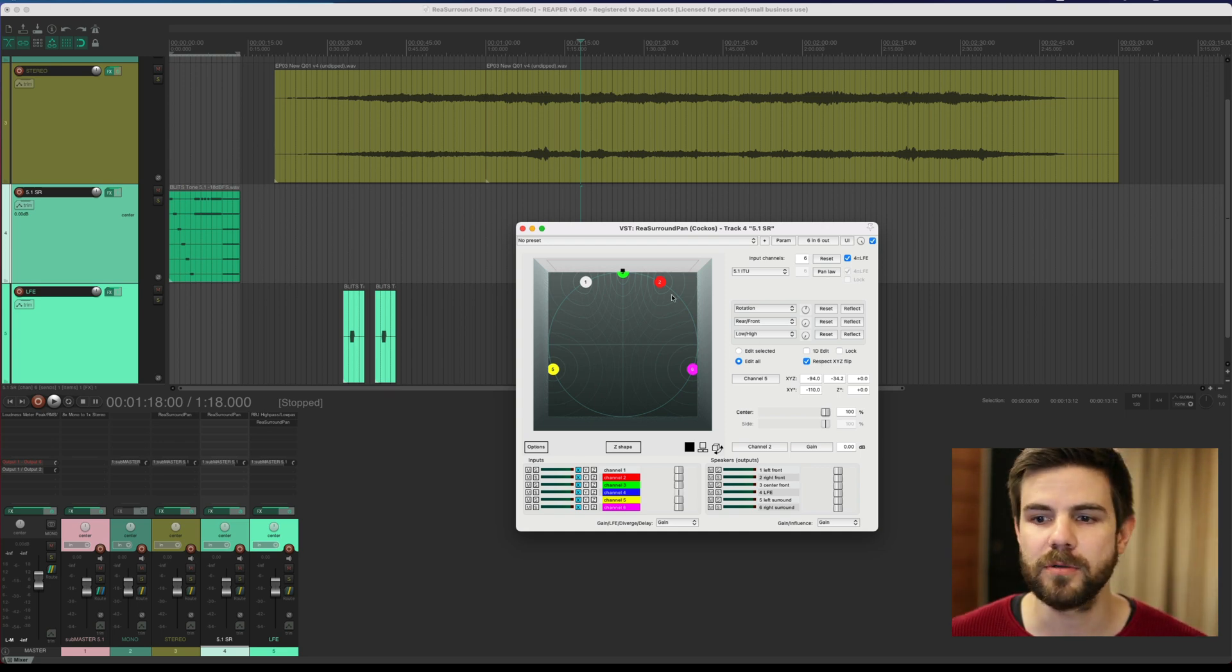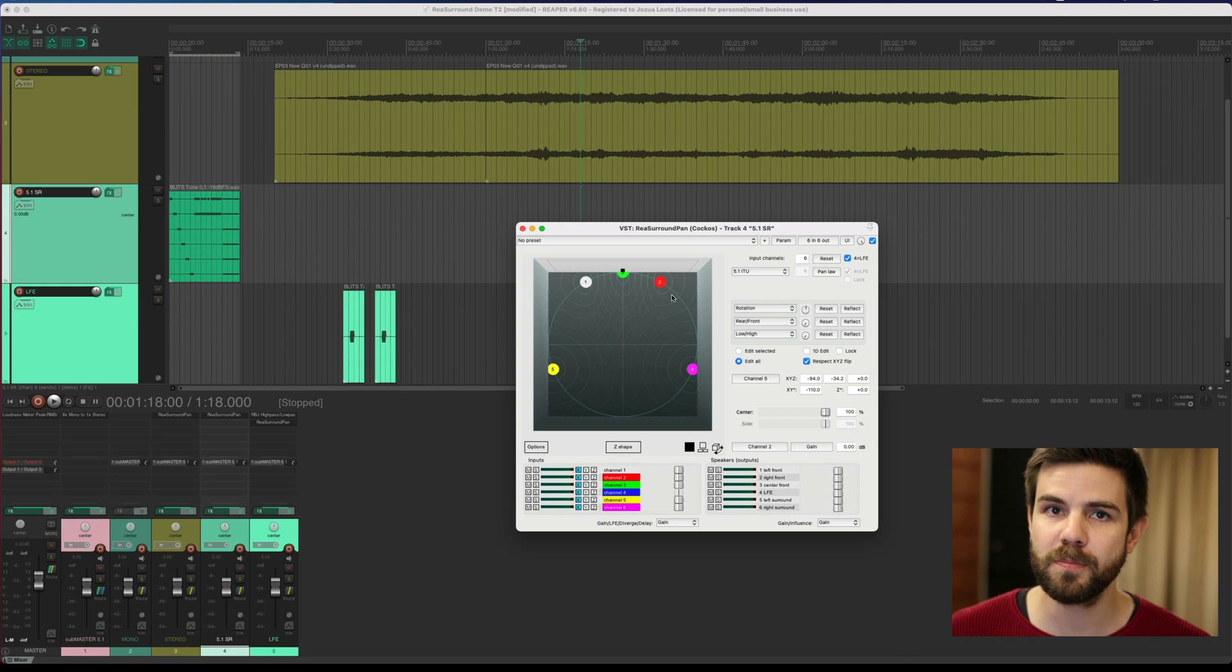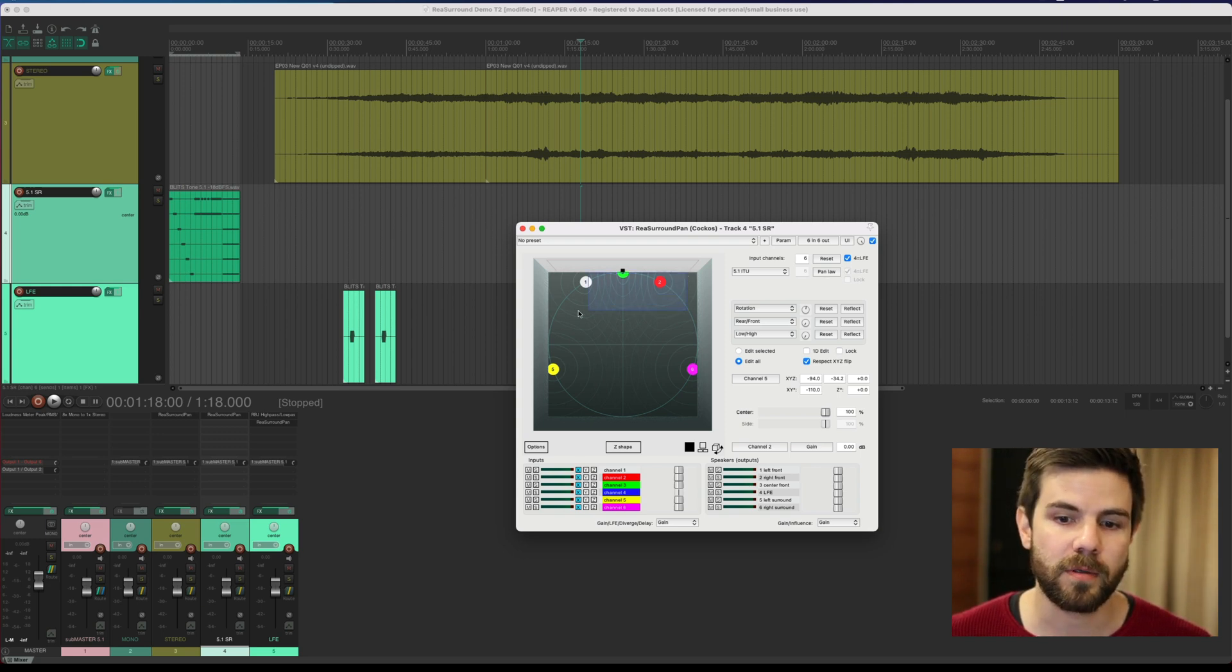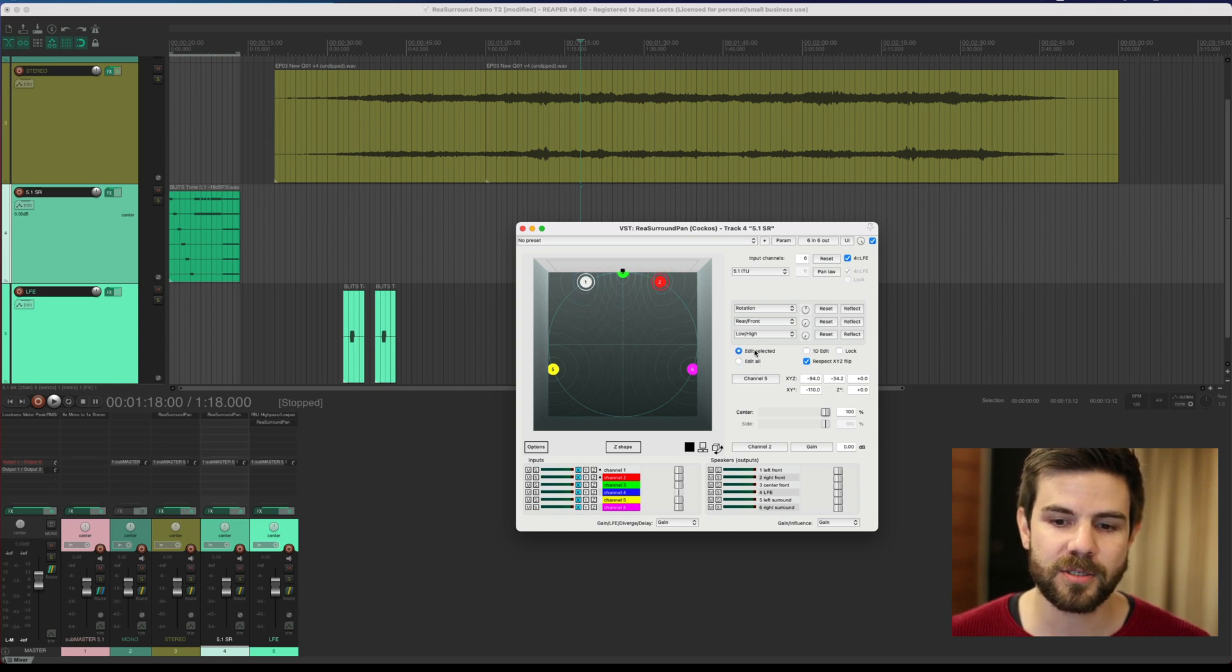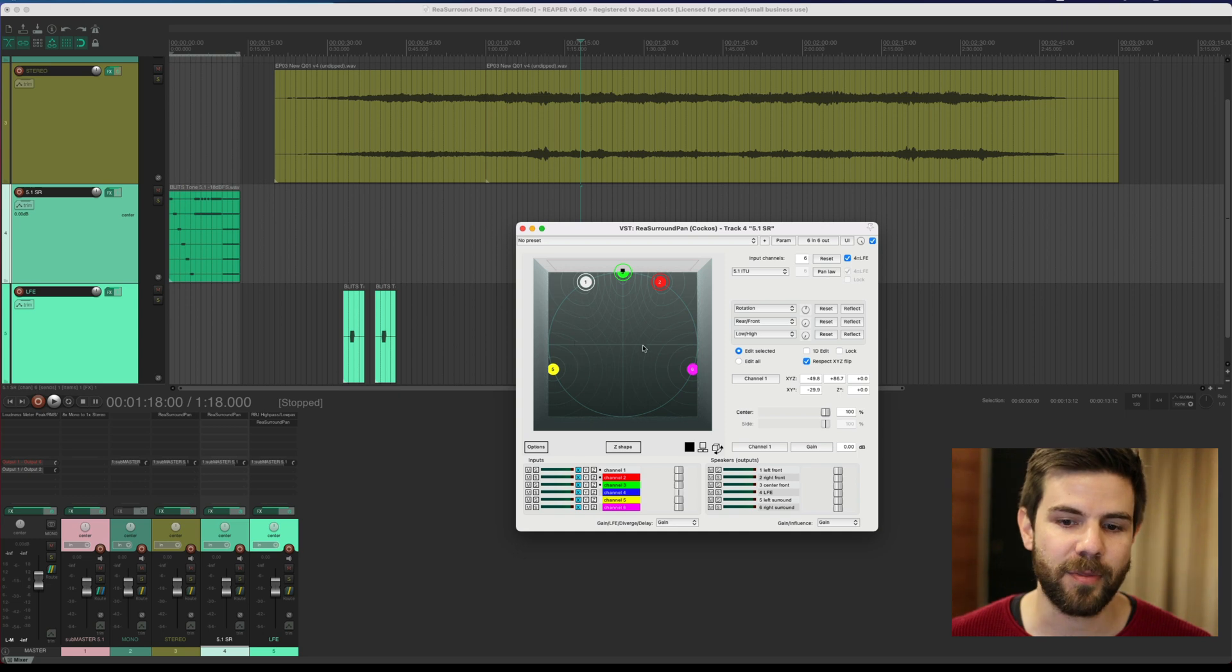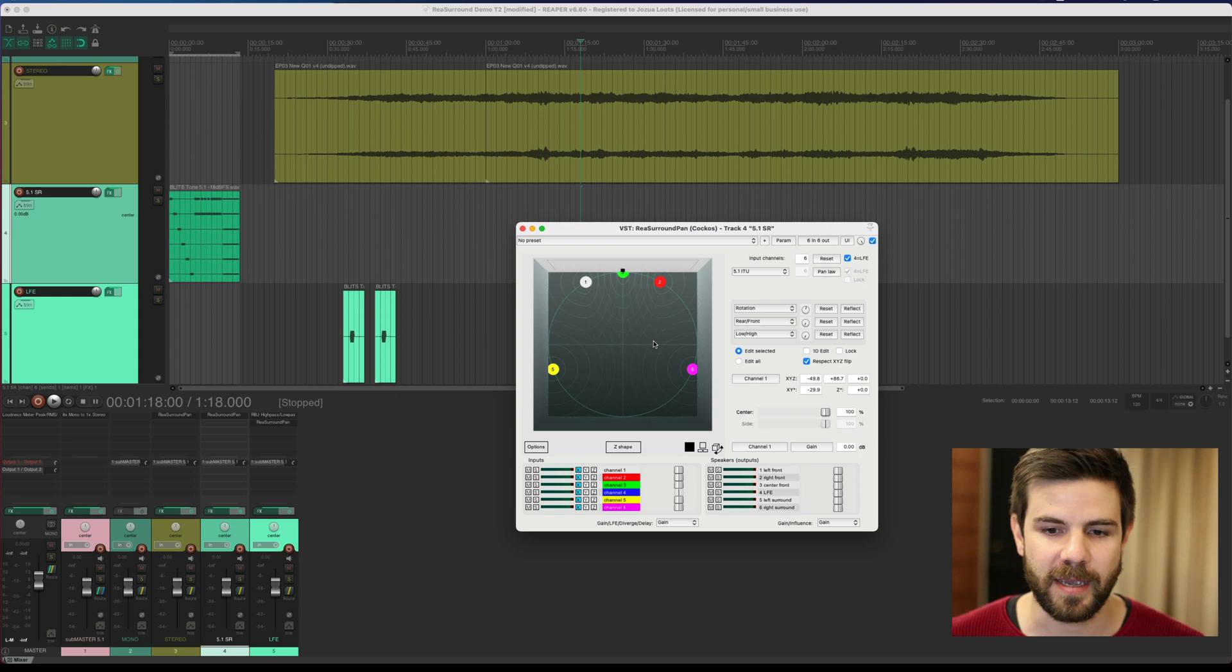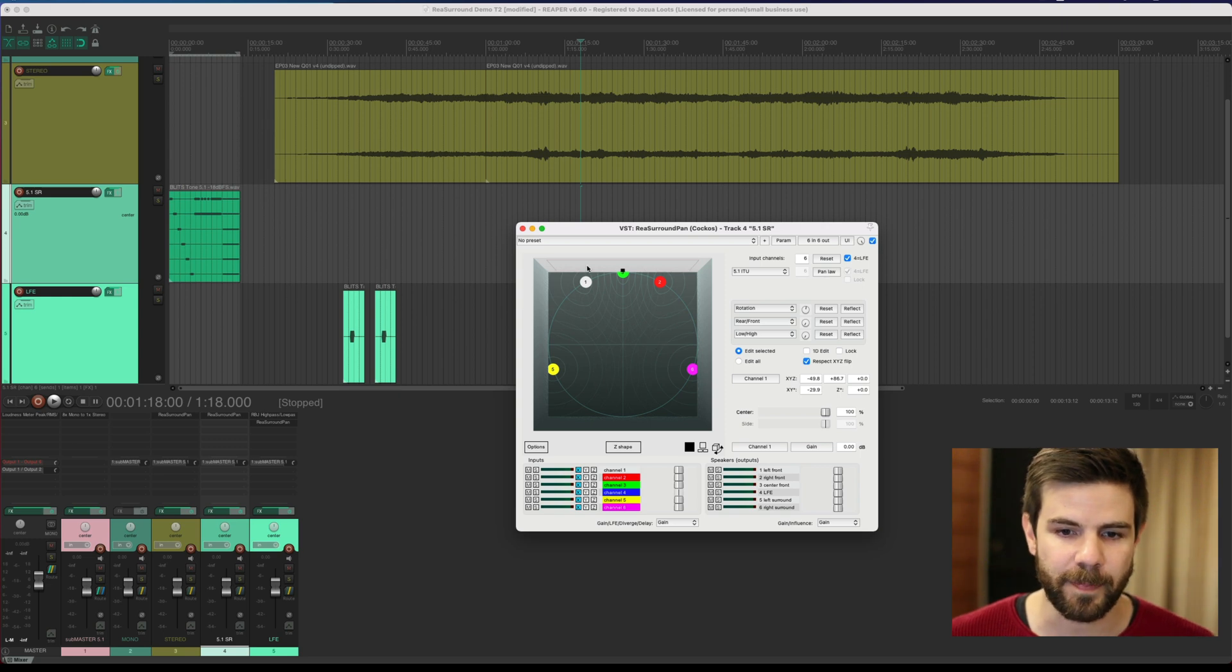Now what I also discovered, which might be common knowledge for you already, is similar to multiple clips and multiple automation points and other things in Reaper, you can select multiple pucks in the surround pan with a right-click and drag. I've got Edit All selected, so I can select the front three or the side two based on that click and drag, and that behaves in a certain way.